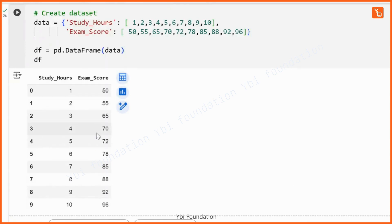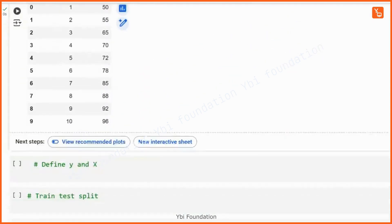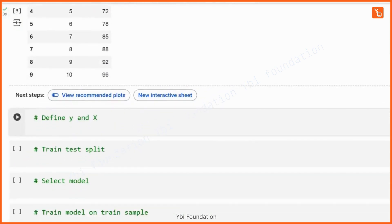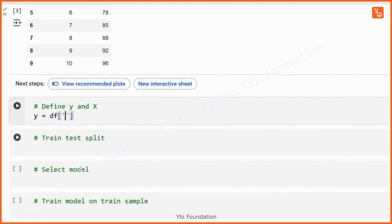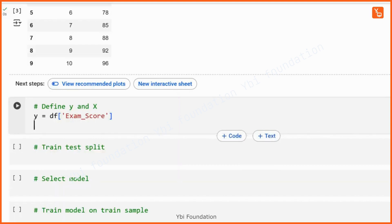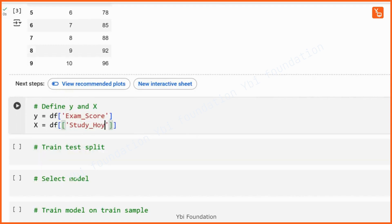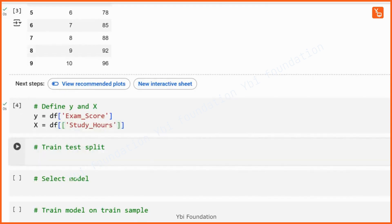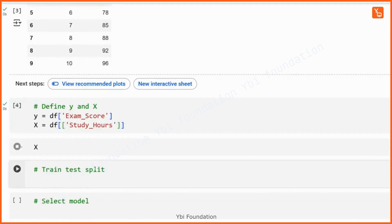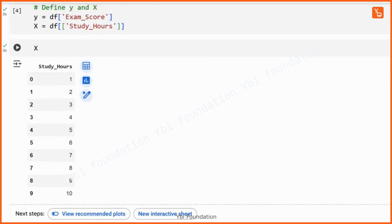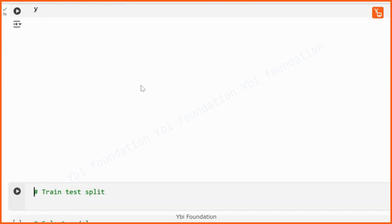This will convert the dictionary into a data frame of 10 observations with study hours and respective exam scores. Now we define our target variable y from the data frame df as the column exam_score — that is our output or target variable. The independent variable or feature, capital X, is the column study_hours. We have now defined our y and X; X has only one column as study hours and y is a single column as exam score.